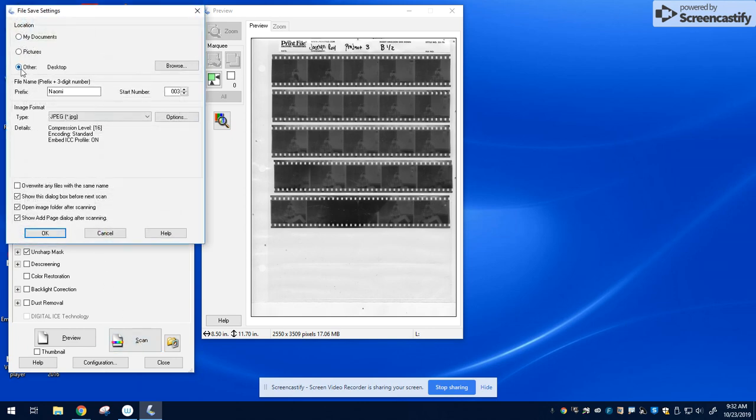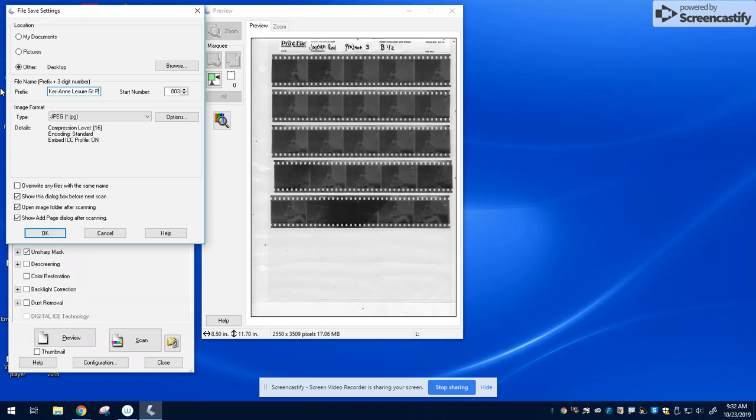This time, save to other and to desktop. Underneath it says file name. Go ahead and put your name, G and your grade, and then you can just do project three or P3 spooky. We're going to save it to the desktop.